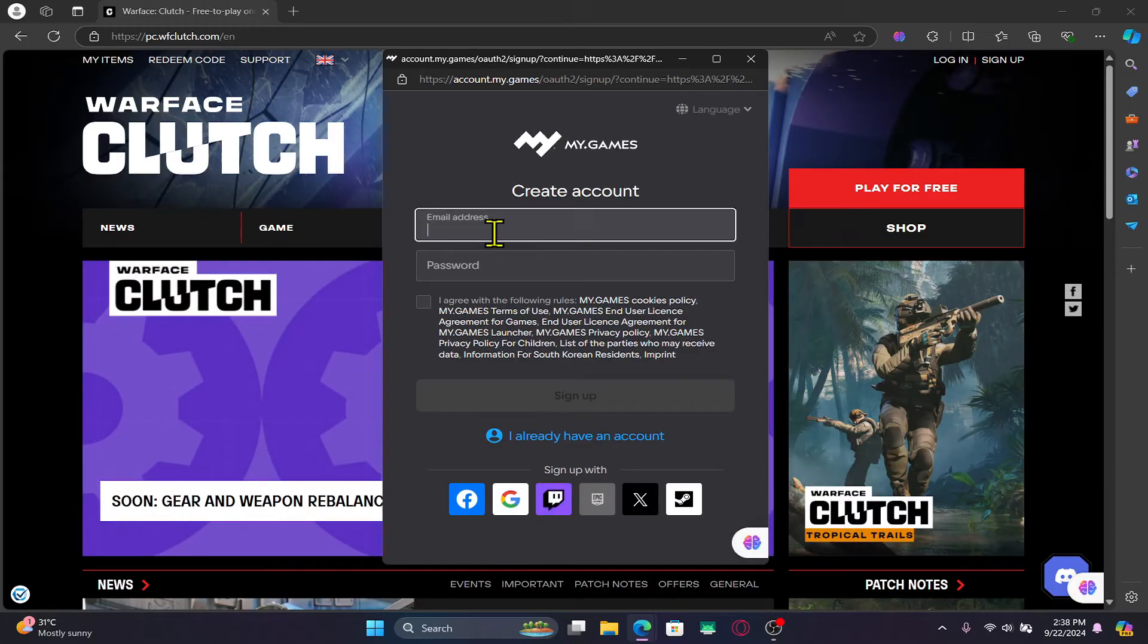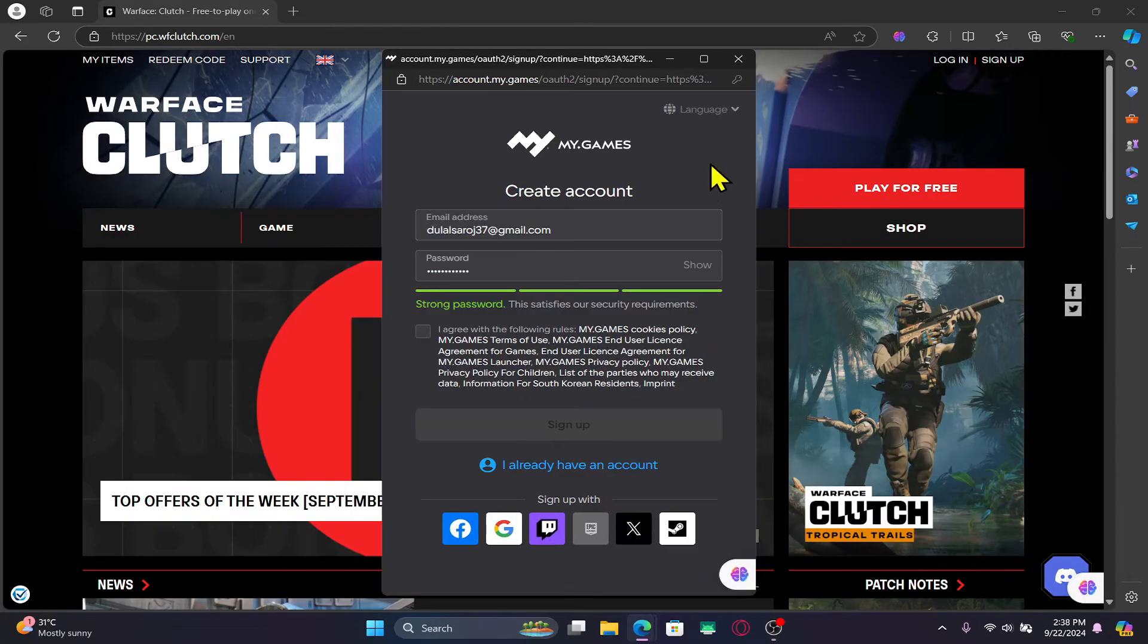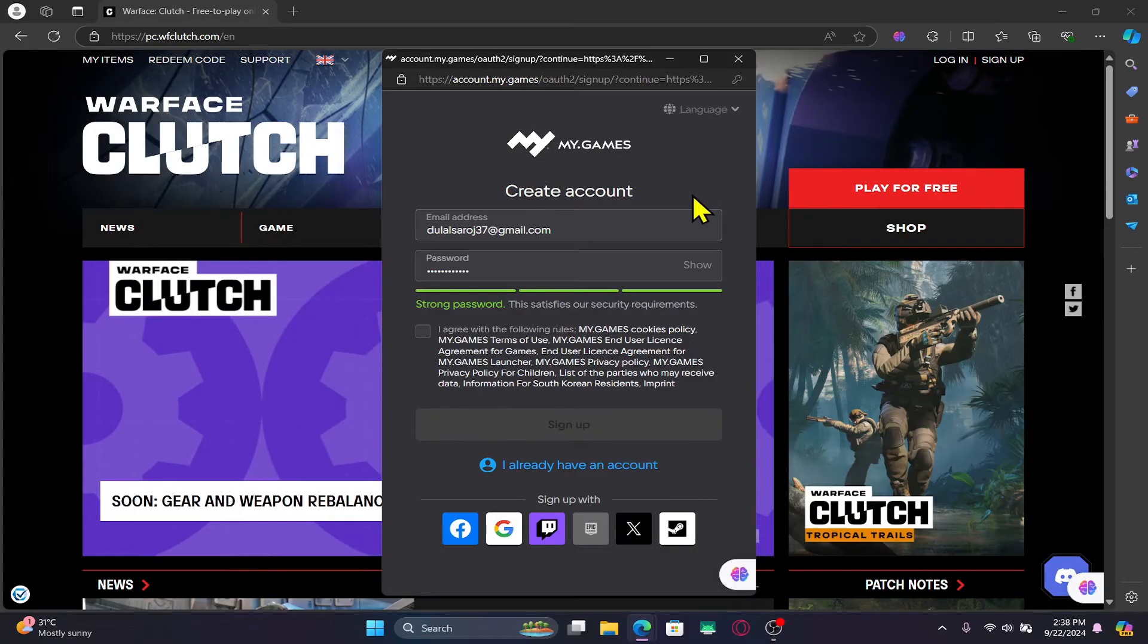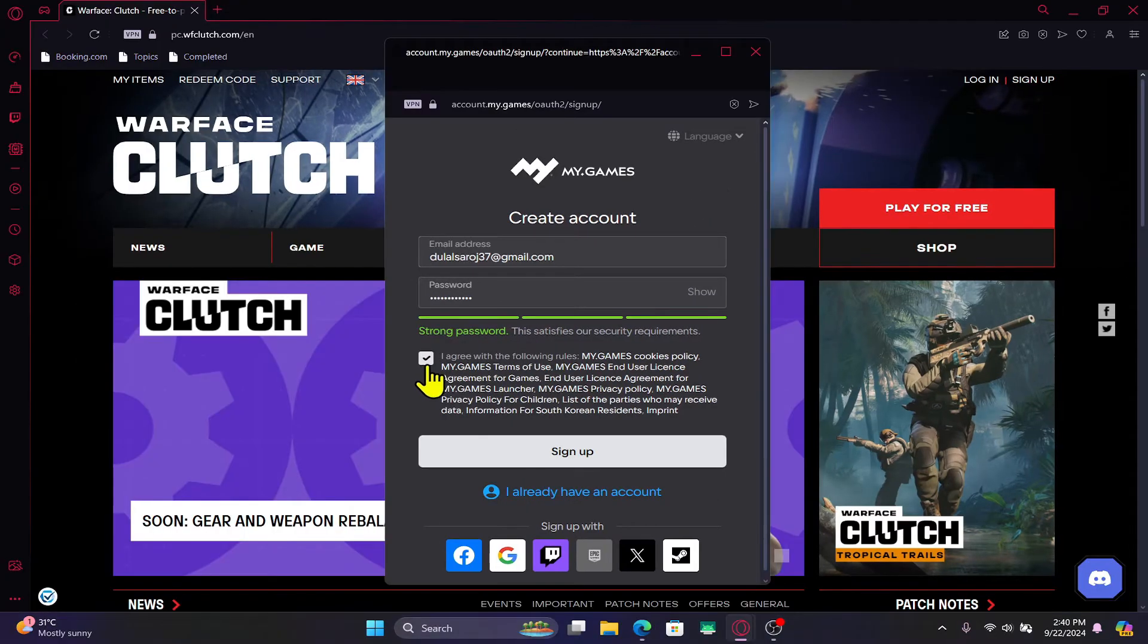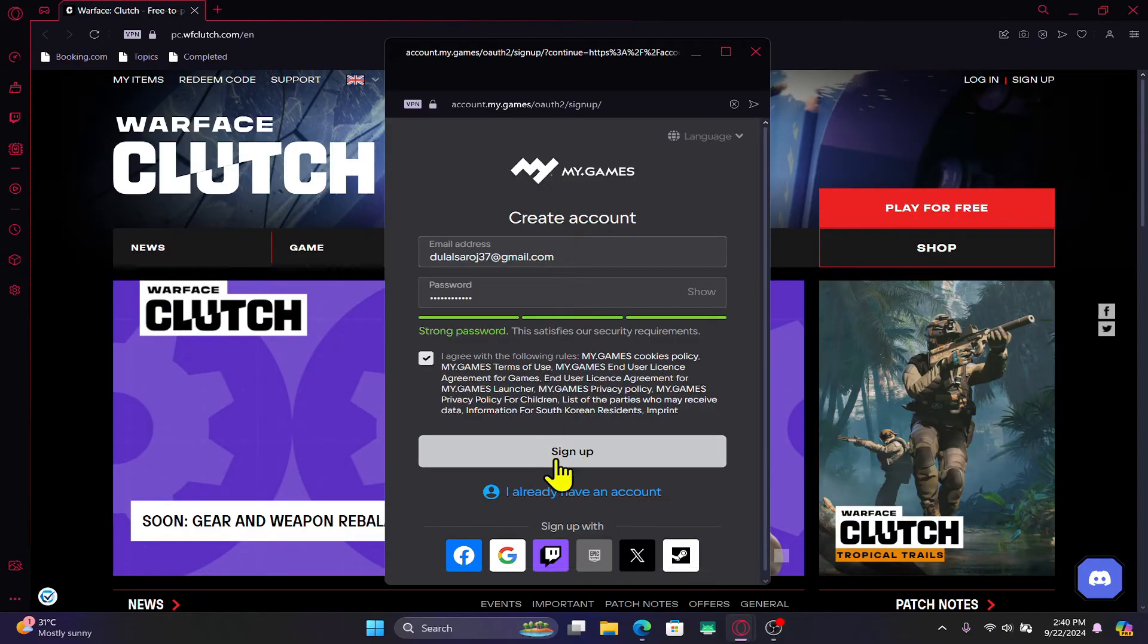Now just type in your email address that you wish to use to create your account. After typing in your email address, type in the password that you wish to set for your account, click on the checkbox to agree with the terms and conditions and then click on sign up.